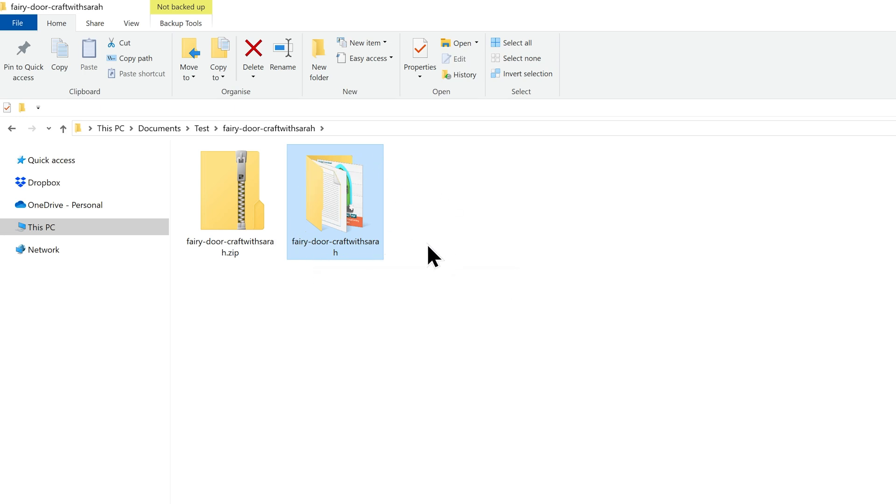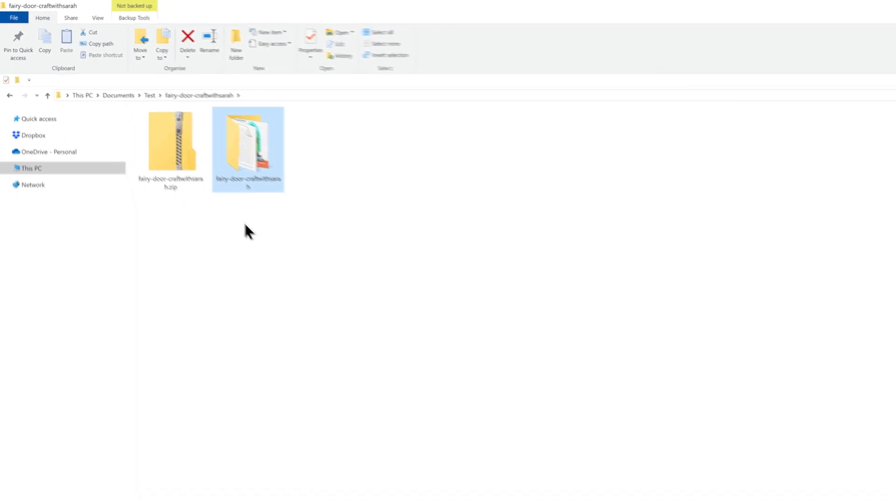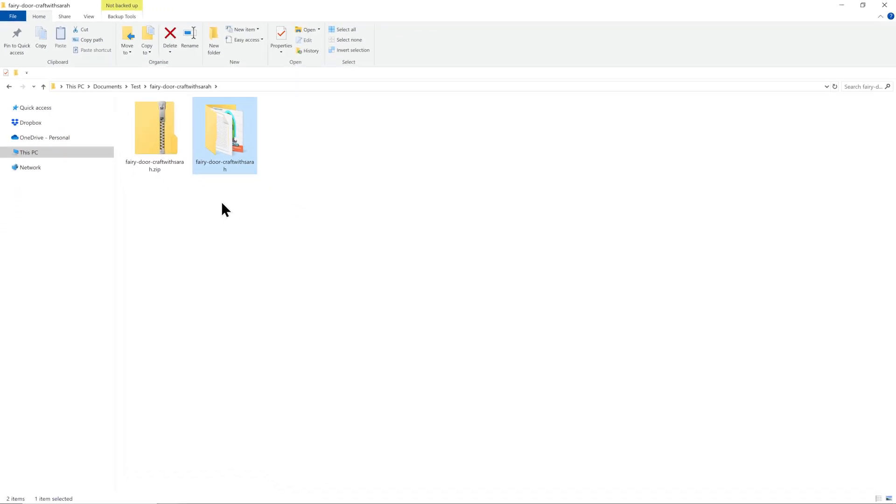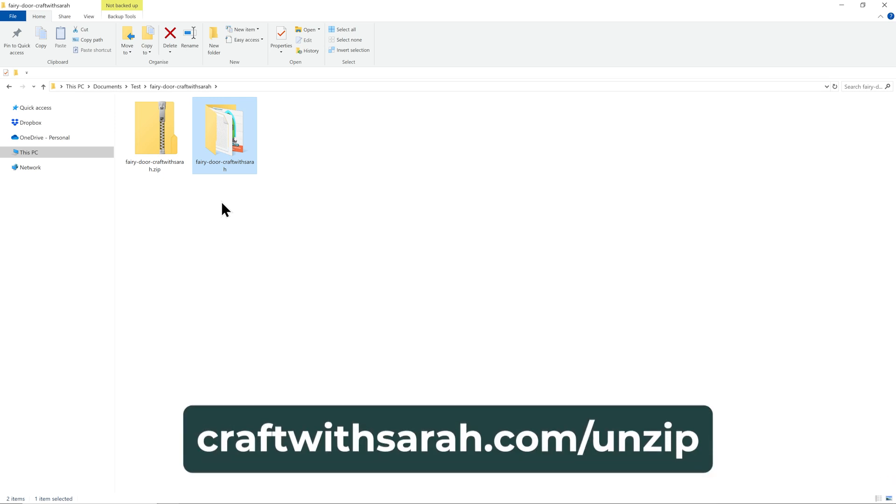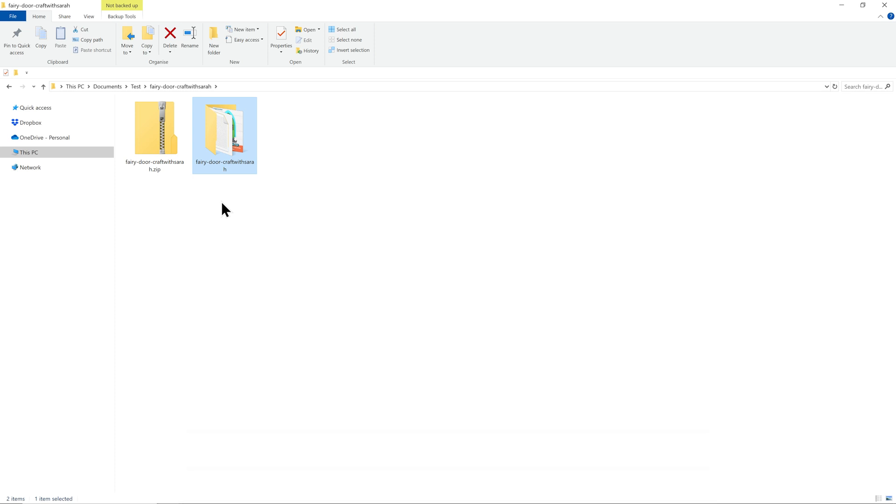If you're using a Mac, you can just double-click on the zip folder to unzip it. If you're using a mobile device such as a phone or tablet, whether iOS or Android, head to craftwithsarah.com/unzip for a separate video on how to unzip on your particular device.